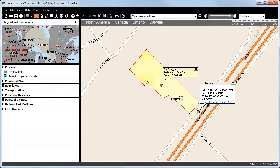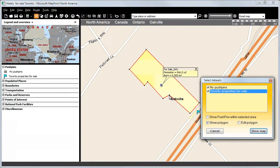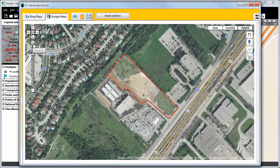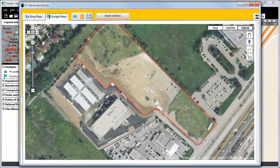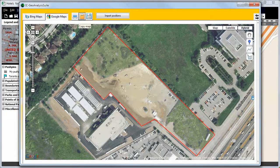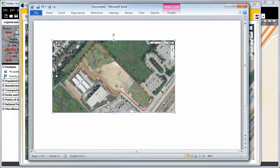Now we want to switch to the IC Interactive Viewer again by pressing CTRL and the left mouse button. We will select My Pushpins to show our created polygon and will afterwards click on Show Map. We will zoom in to get a closer look at our polygon. We can again copy the screenshot onto Microsoft Word, where we can downsize or enlarge it.